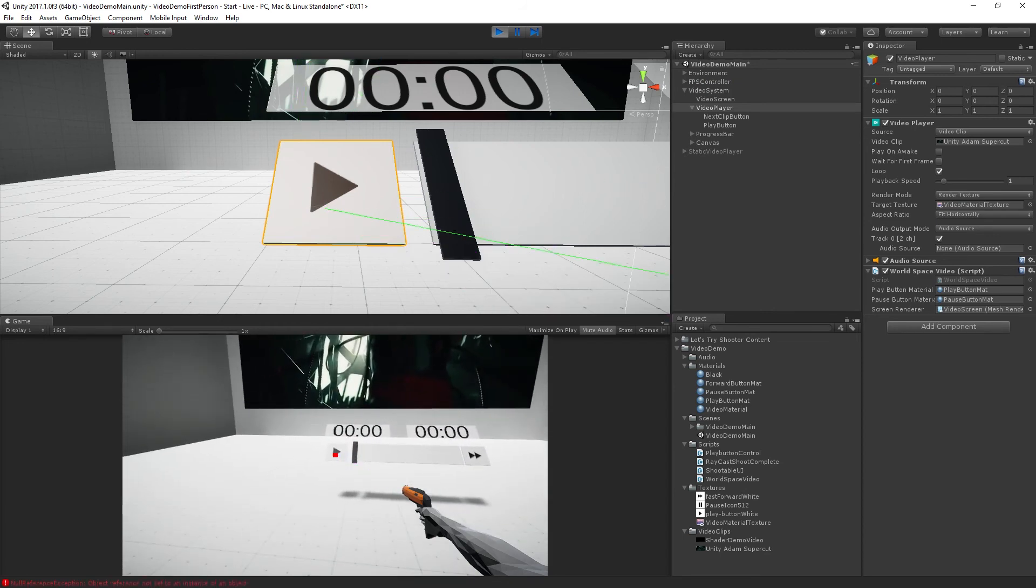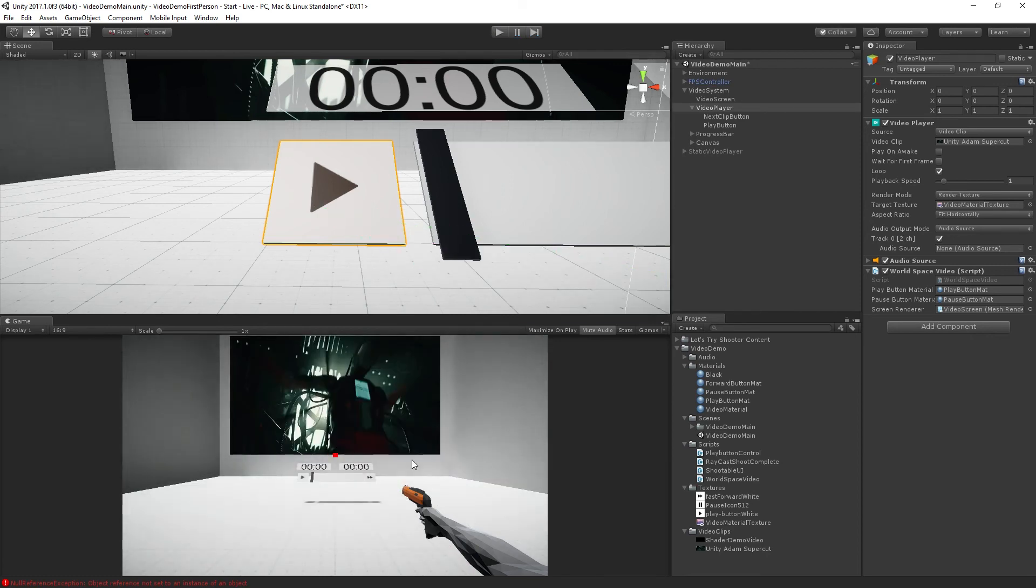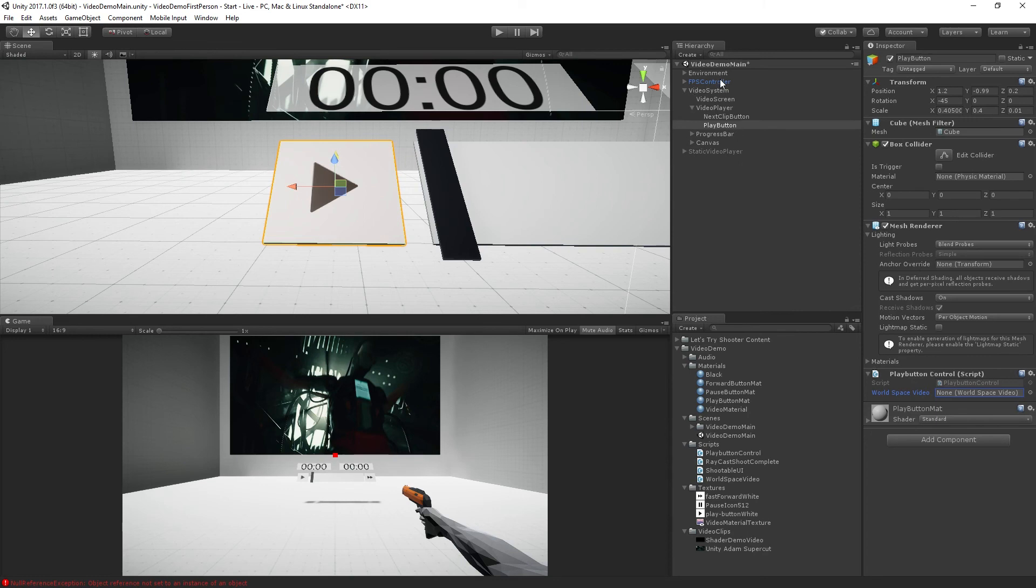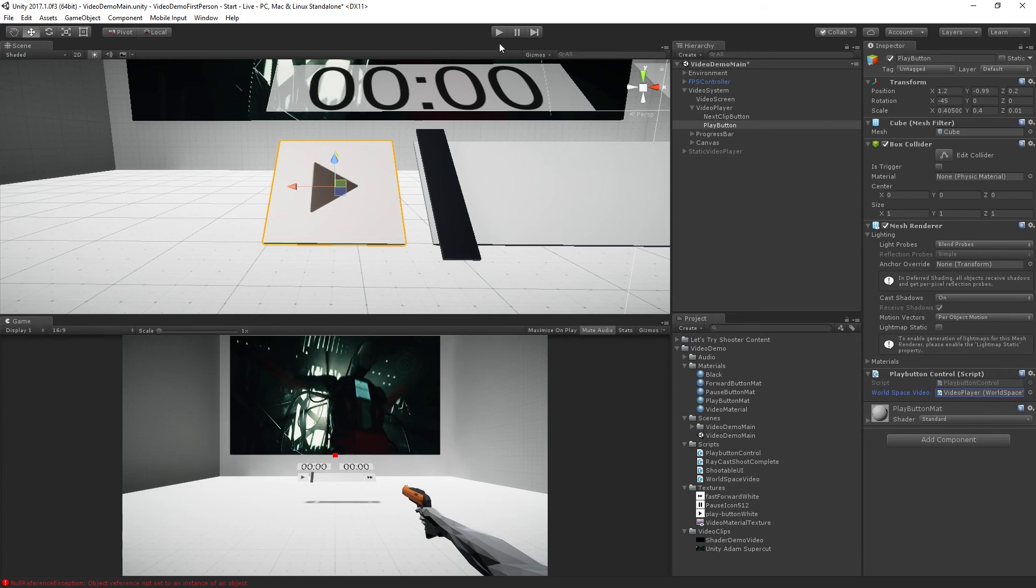And play. Oh, of course I forgot to set the references. So I'm getting a no reference exception as you can see in the console. Because I forgot to set my references to my video player in the play button. So we have our world space video here. It's none. This is, you know, if you get a no reference exception, it's usually because you forgot to drag a reference. And so we're going to drag in the video player game object into here. So it can now interact with the world space video player component. And let's play.